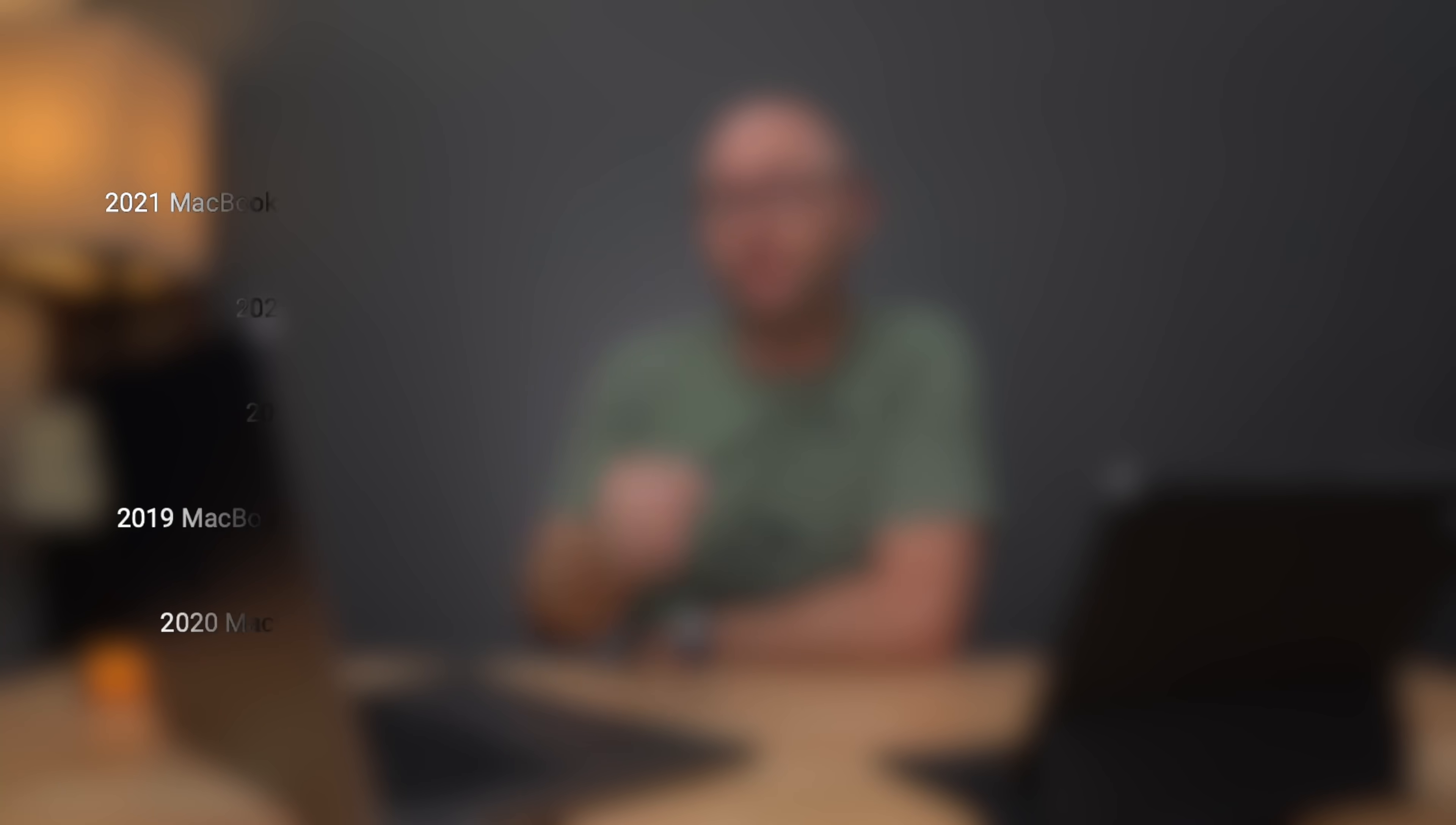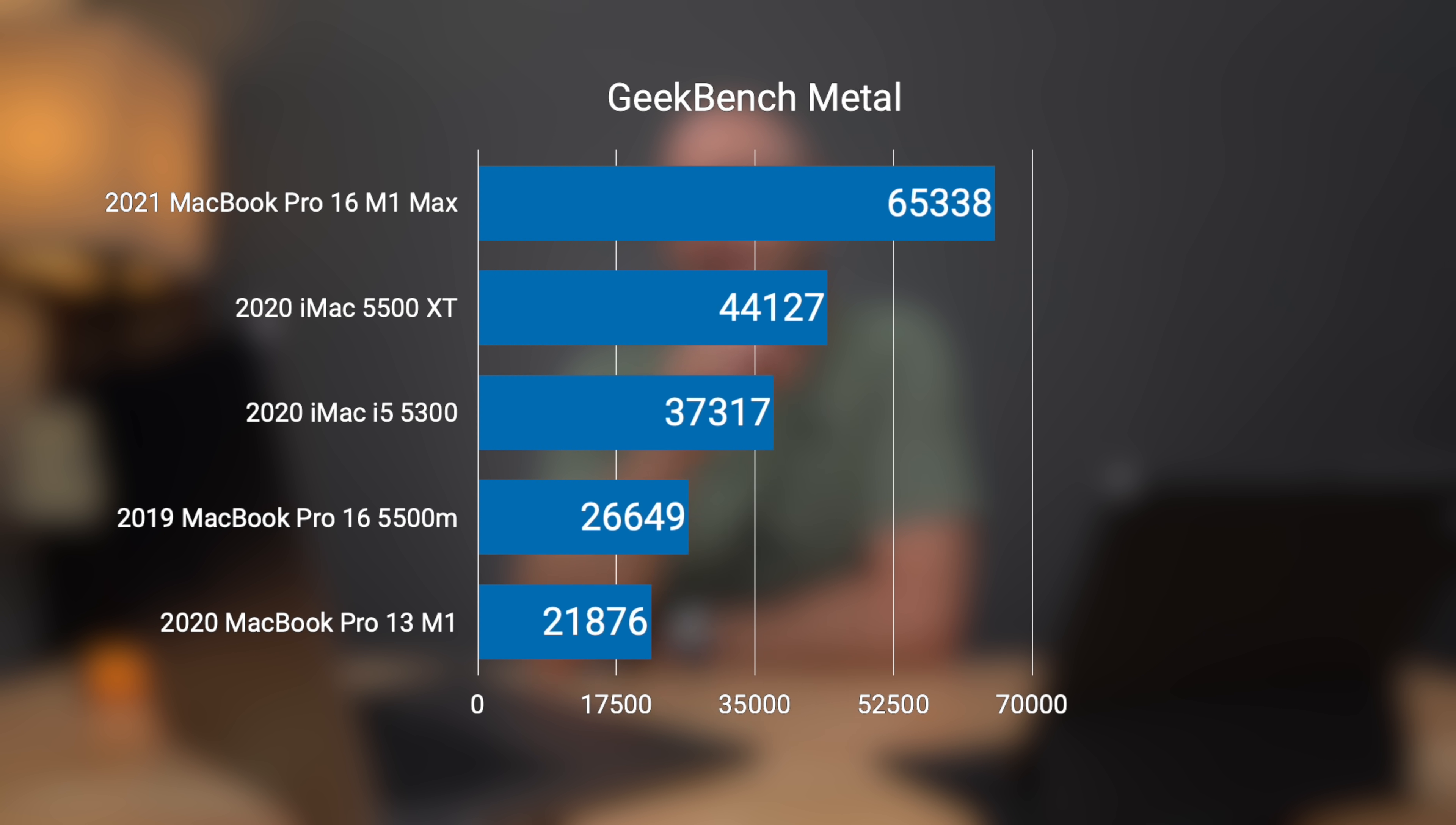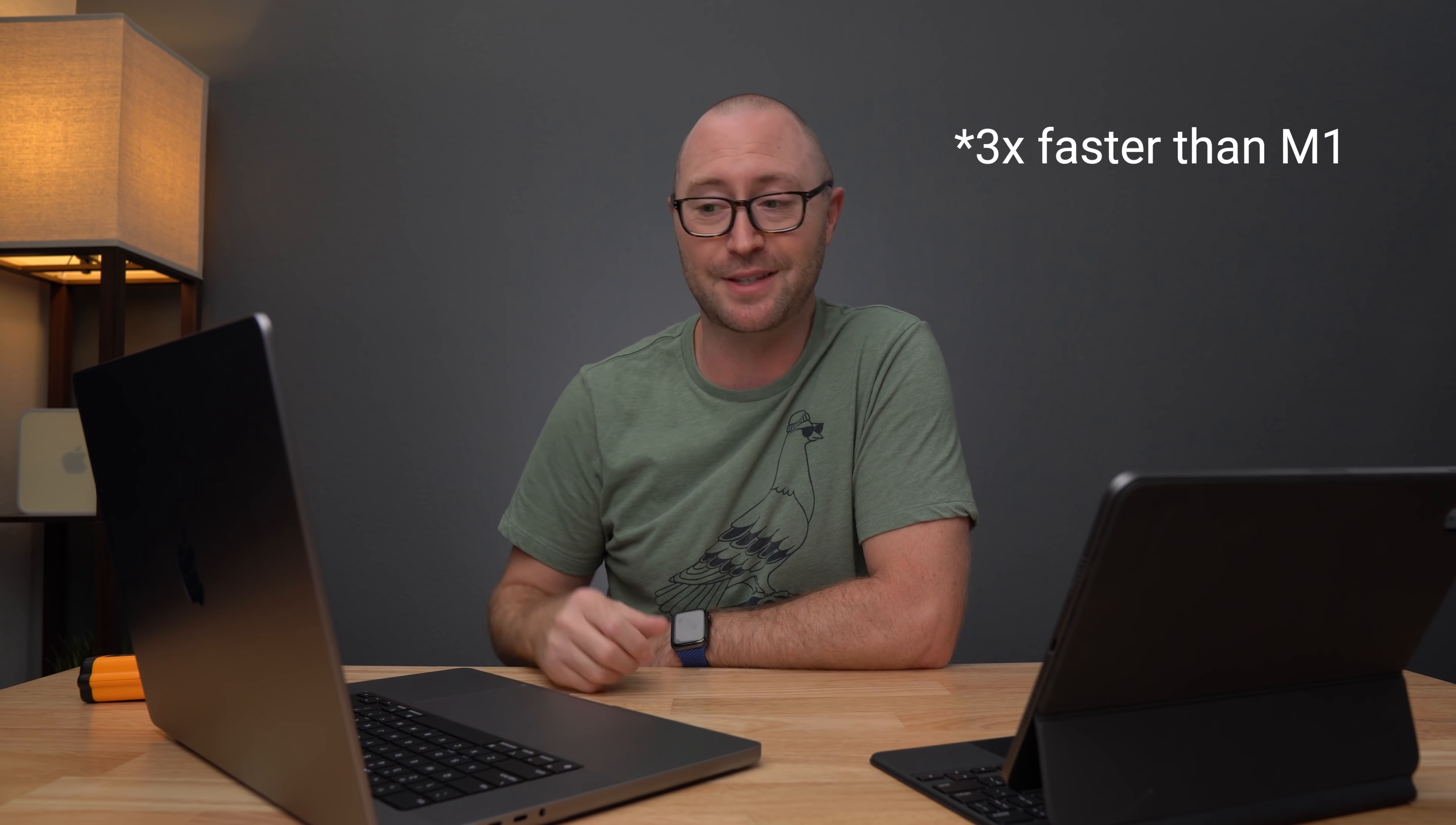Oh man. That absolutely destroys all previous benchmarks that I've done for metal tests. So my previous record holder was my 2020 iMac with the 5500 XT, the Radeon Pro 5500 XT, which got 44,127. Below that with the i5 iMac, which had the Radeon Pro 5300, that got 37317. And this blew everything out of the water, including the 13-inch M1 MacBook Pro, which got 21,876. So essentially three times faster in metal GPU performance.